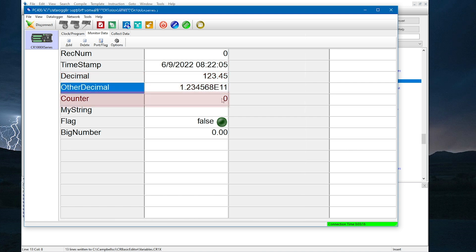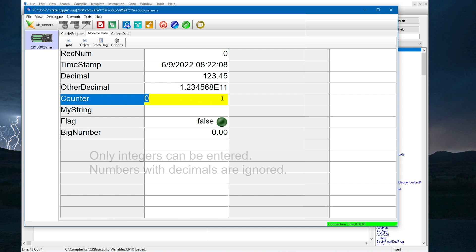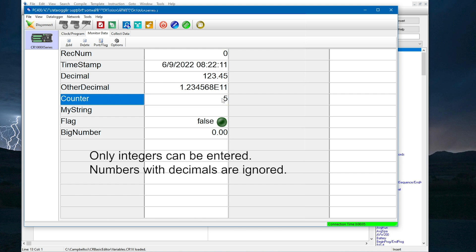The counter variable is type long, which means it will not hold a decimal. In PC400, only integers can be entered. If a number containing a decimal is entered, that number is ignored and the original value will remain.